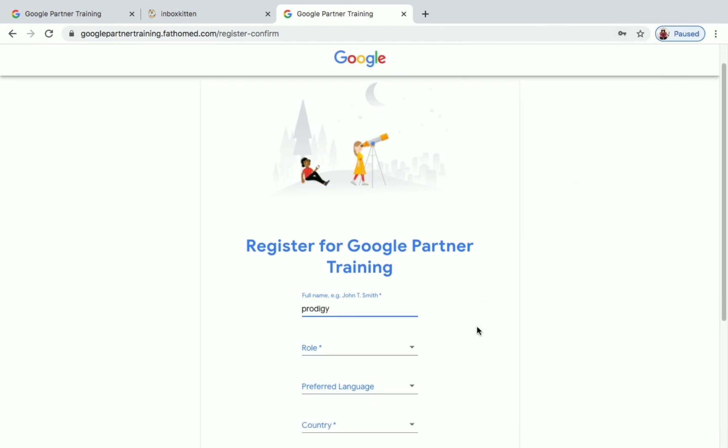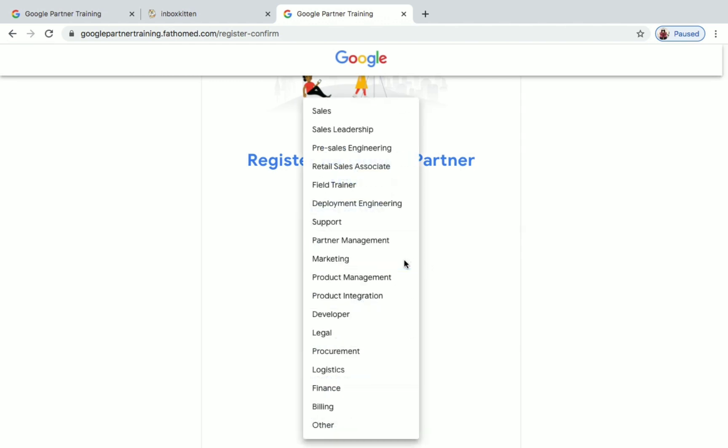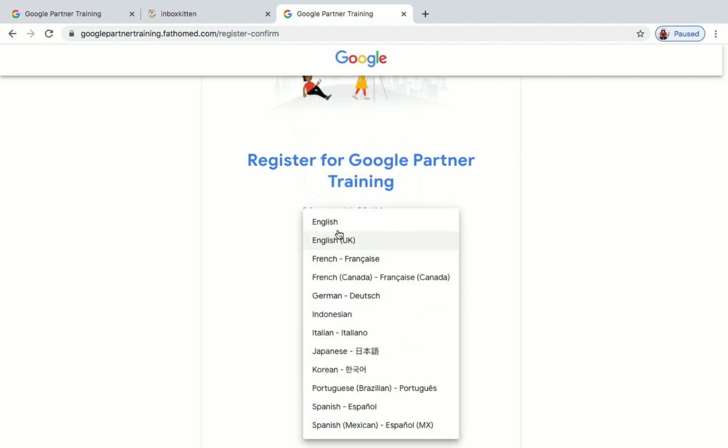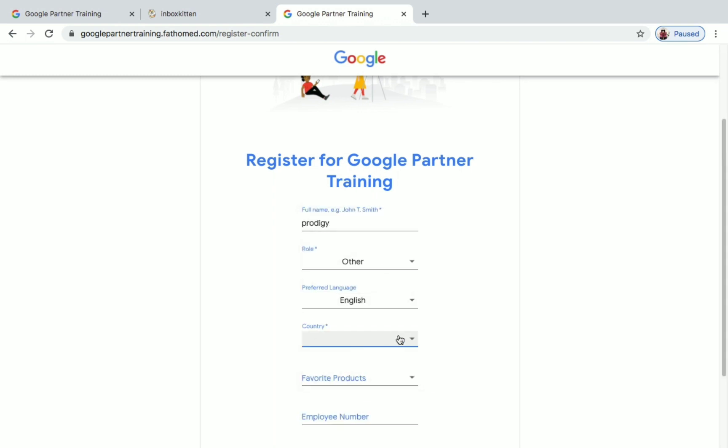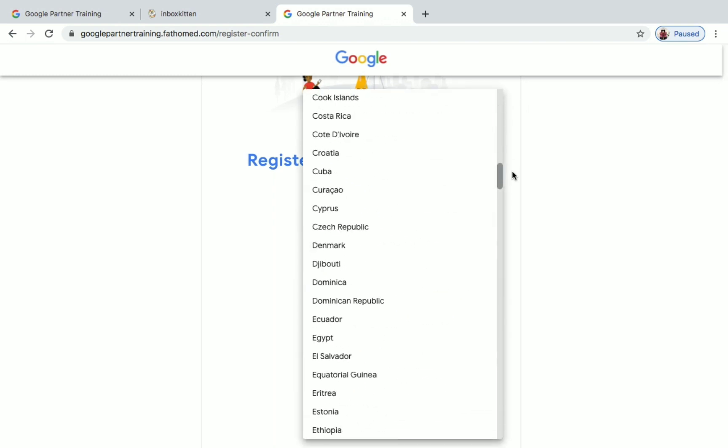So you can now change your name if you want. If you have given your own name, it's fine and good. If you haven't changed that in inboxkitten.com, you can change the name here, but I am not going to do it. Next step is to choose the role. If you are a student, you can choose Other. Preferred language is English. Next step is to select the country. Select your country.